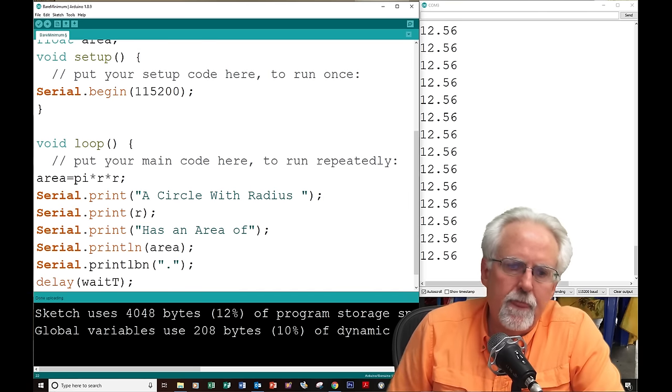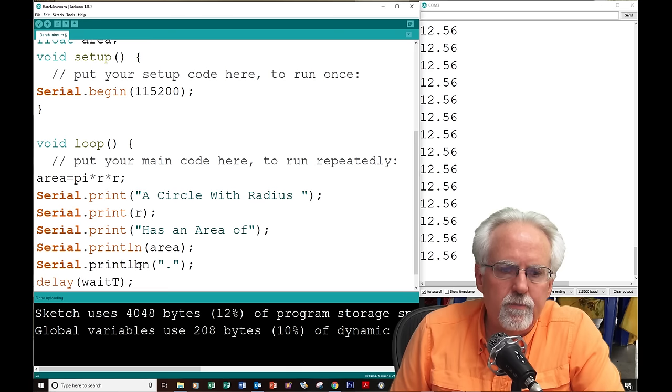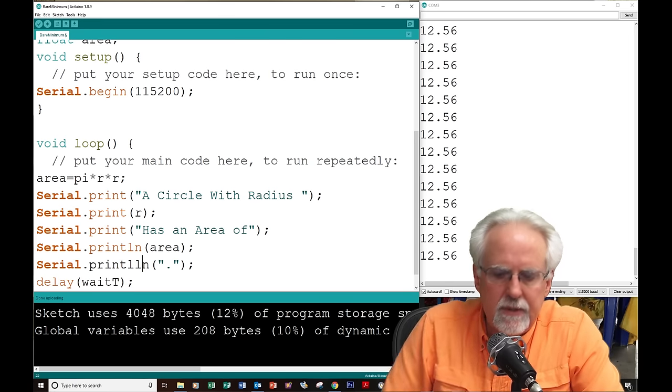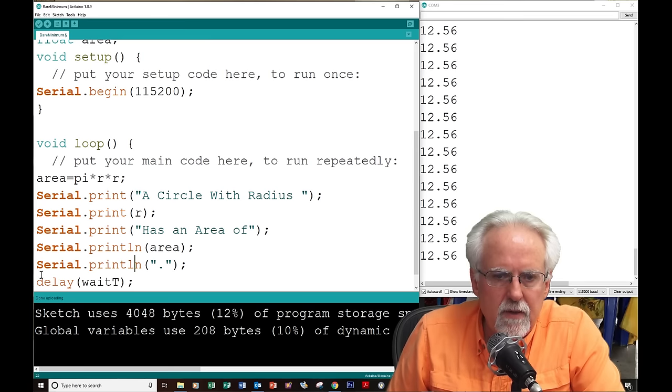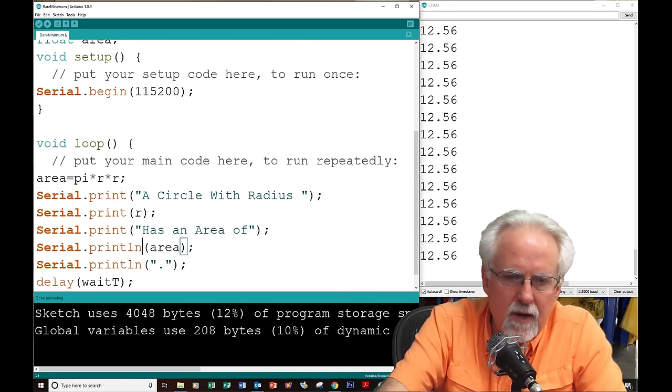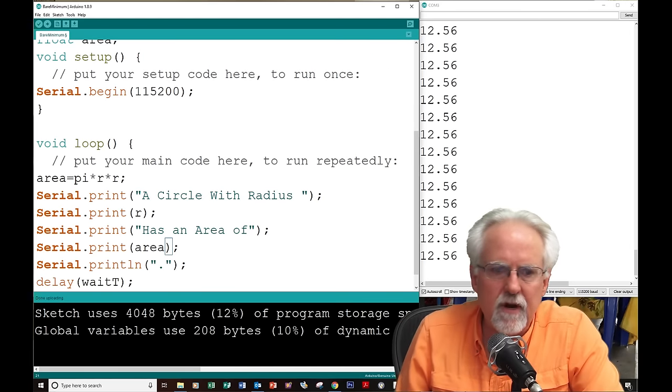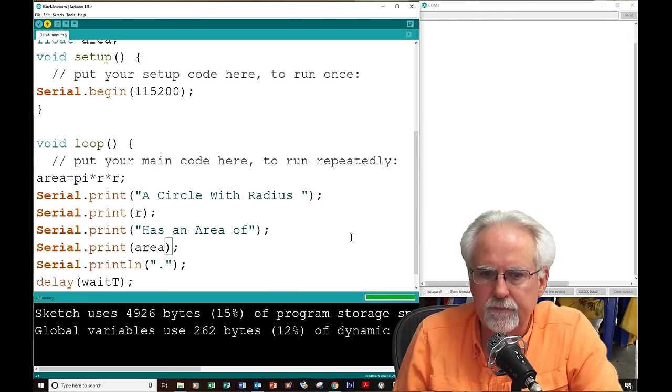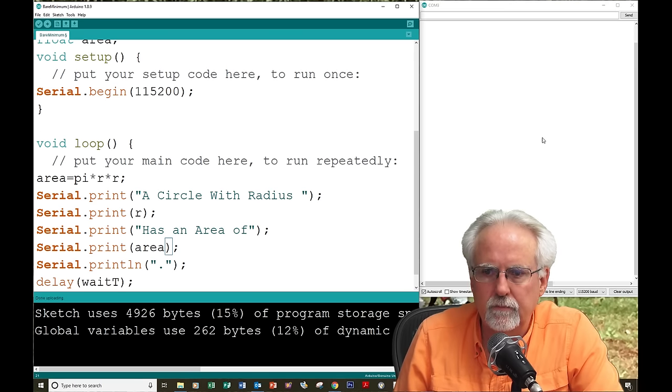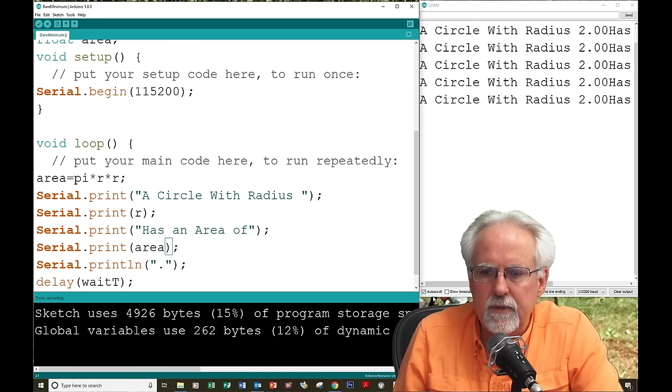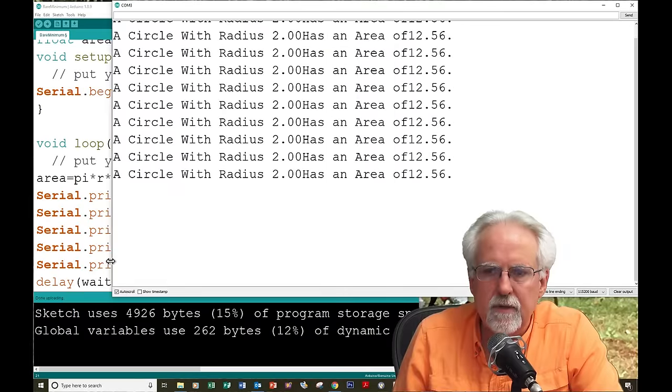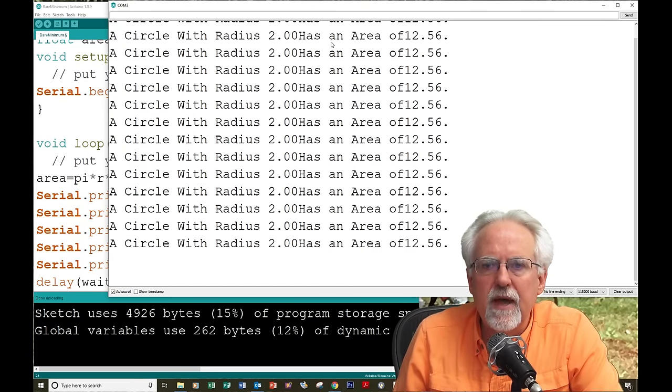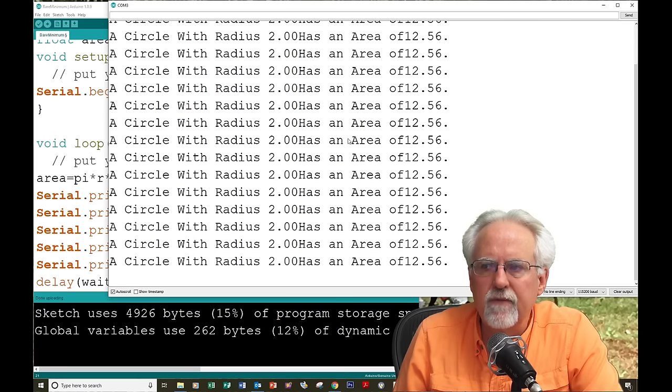So, now, what is the print b in? That's no good. PrintLN. Now, what... Ah! PrintLN. What's the problem? This is going to send it to a new line, and I don't want it to. I only want it to go to a new line after I've printed my whole sentence. And so, let's download that. Oh, I need to make this bigger, huh? Let's make this bigger. A circle with radius 2 has an area of 12.56.